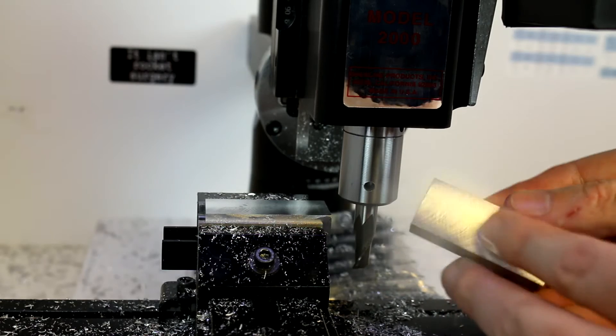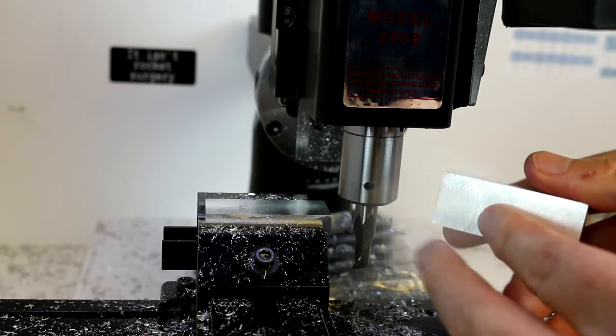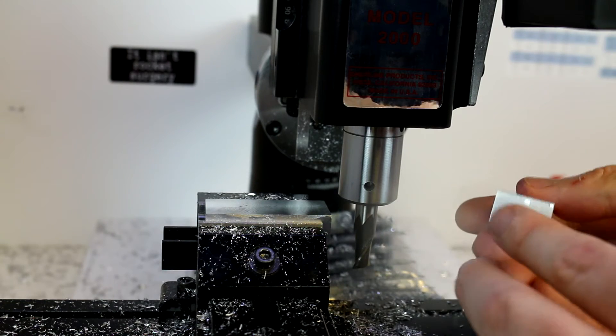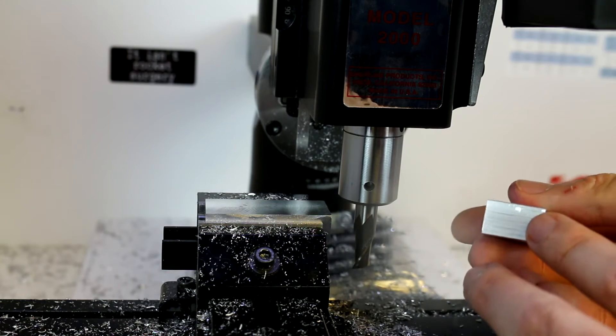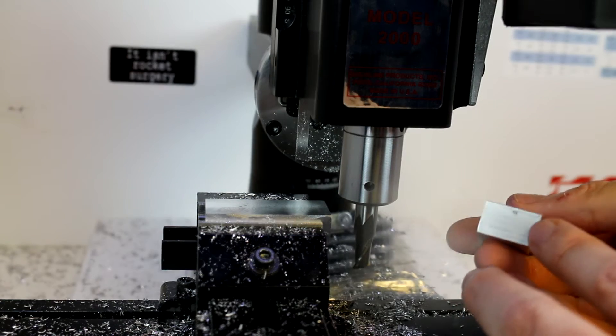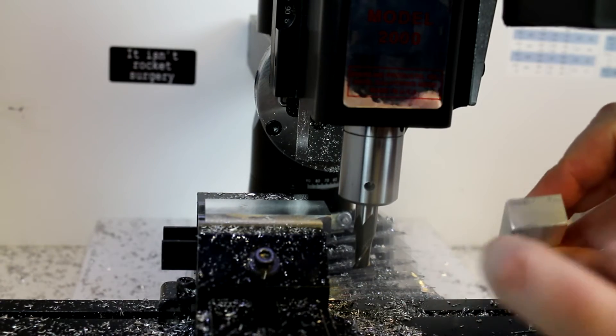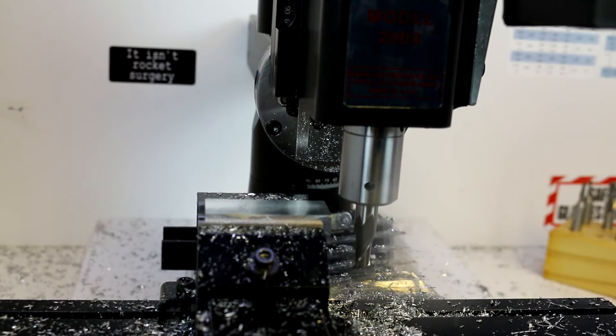Now we've cut all four of our long faces and all we have left to do are the ends before we get to some more interesting operations.